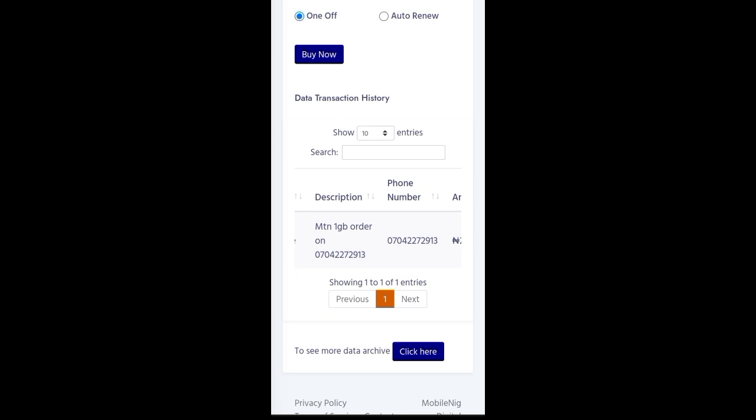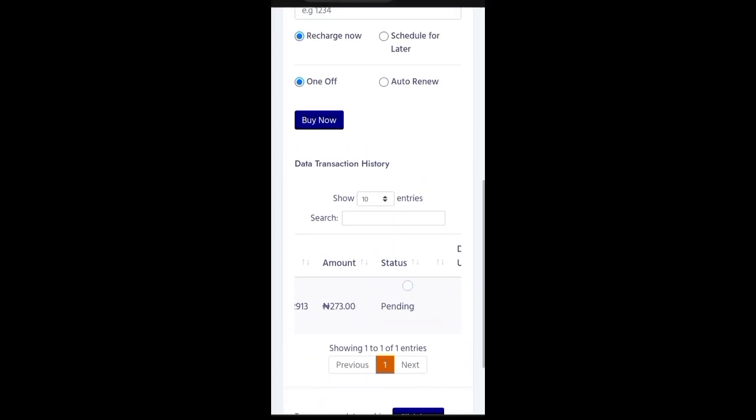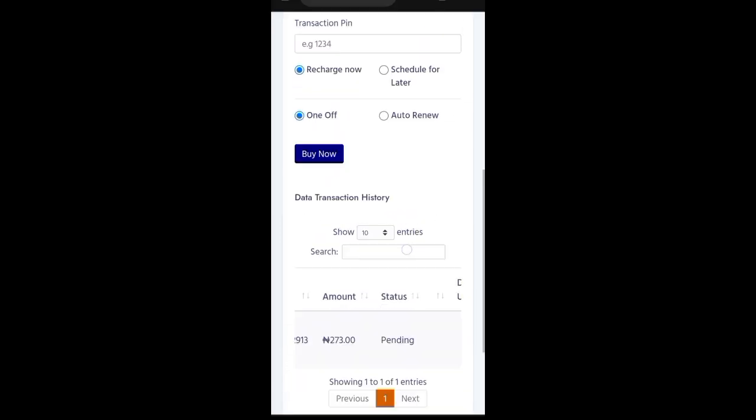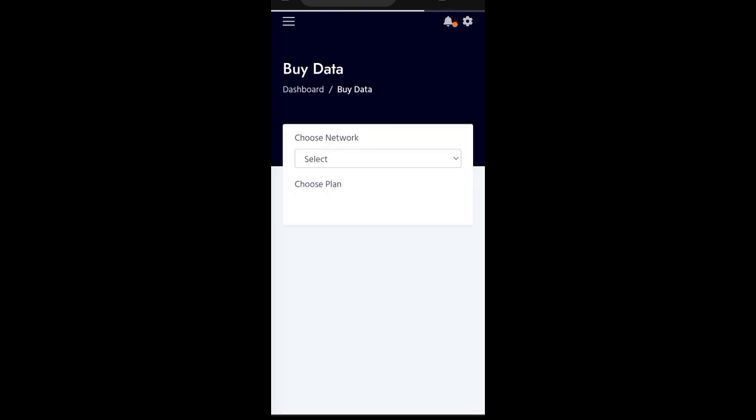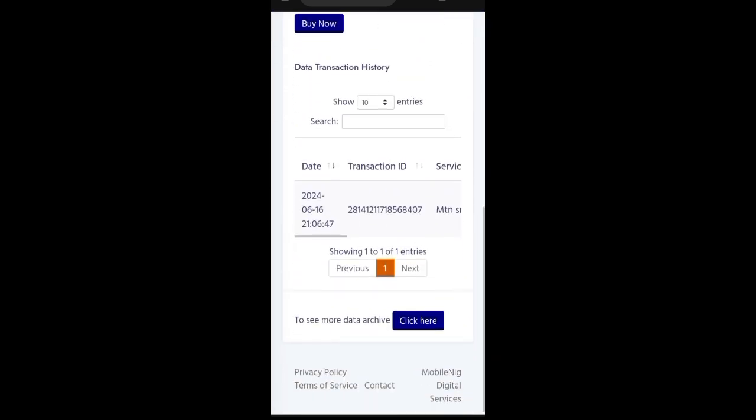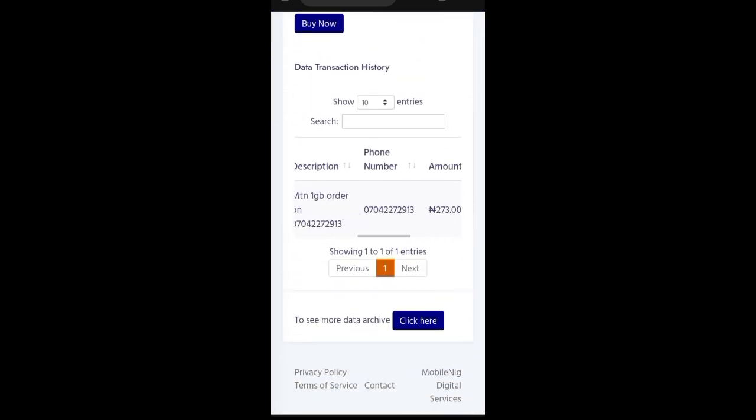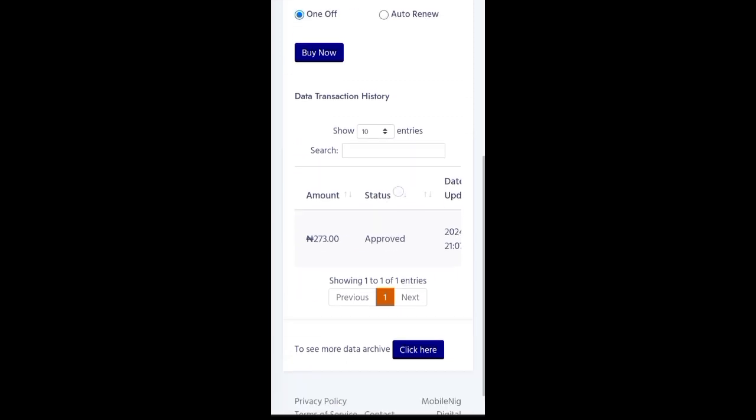So, what you do is to refresh. Refresh it. Okay. So, once you refresh it, then come down again. So, check it now. So, it is approved. So, when you see approved here, it means that it has been sent.